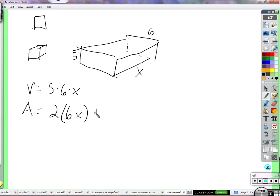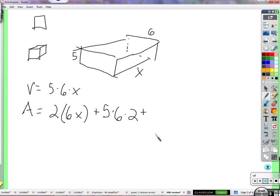We're going to have to add on more surface area. Two times five times six — that gives you this area, and there's two of those, so five times six times two. Plus somebody give me the last one: two times five times x. What face does that give the area of? This side right here — and that one would be the other one.